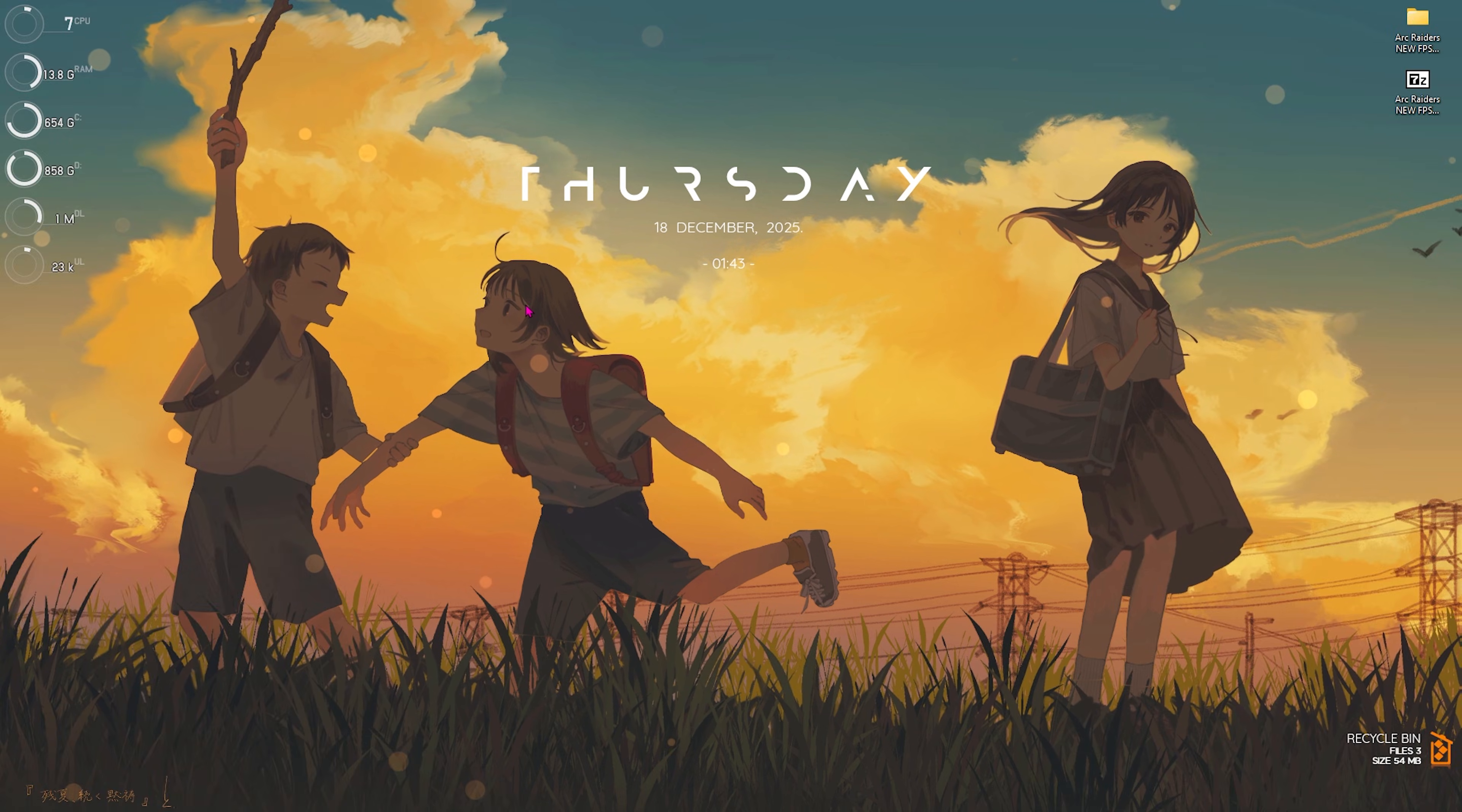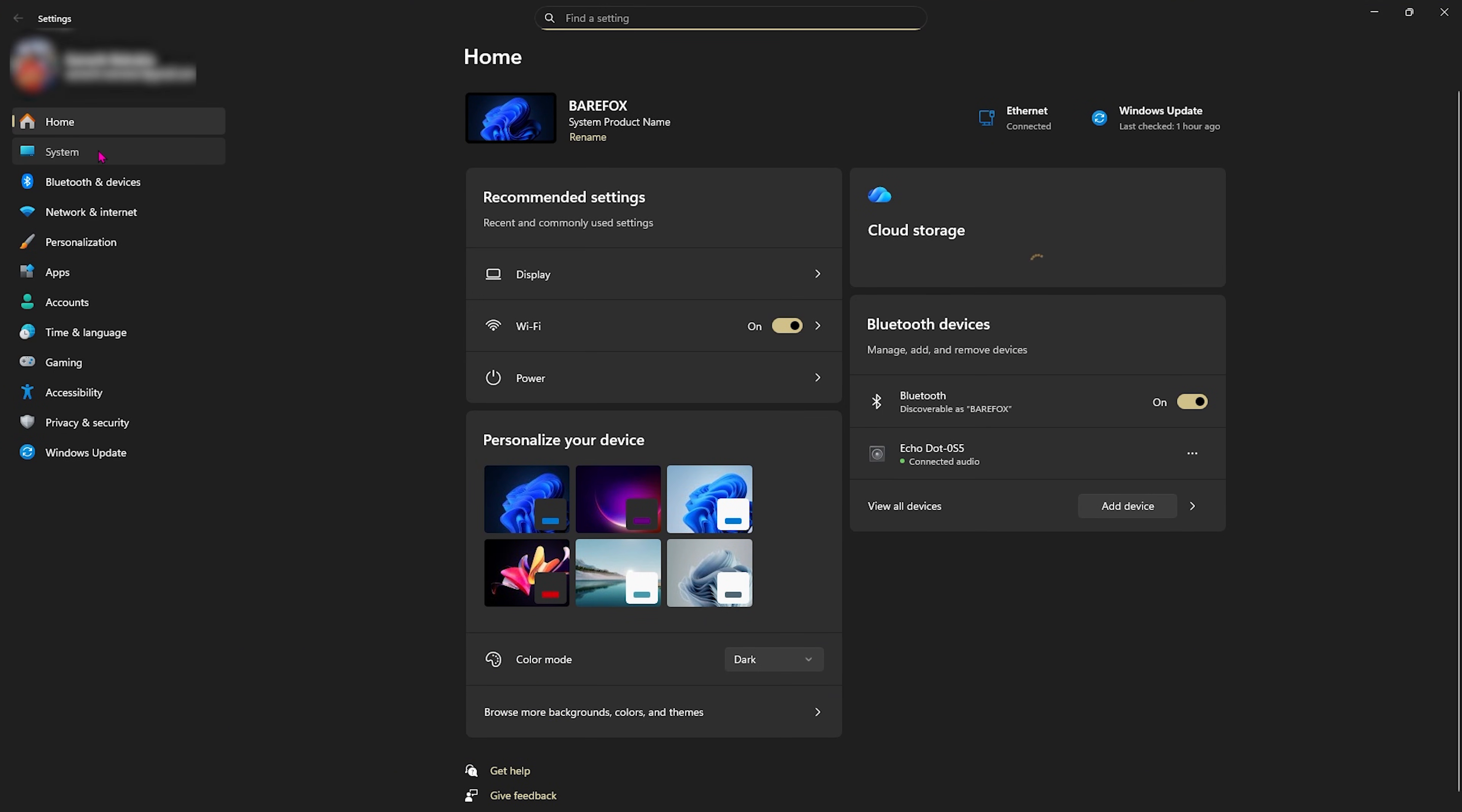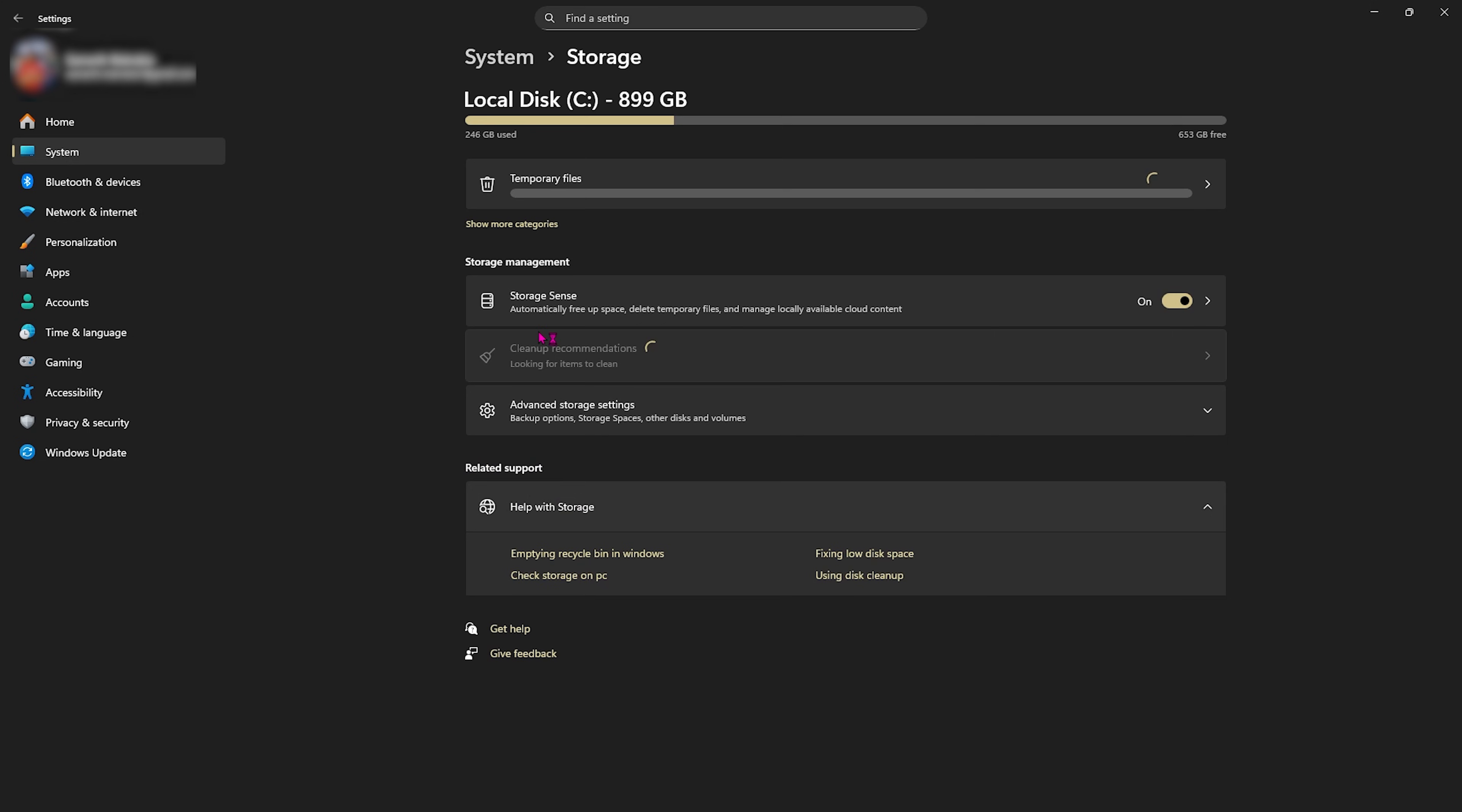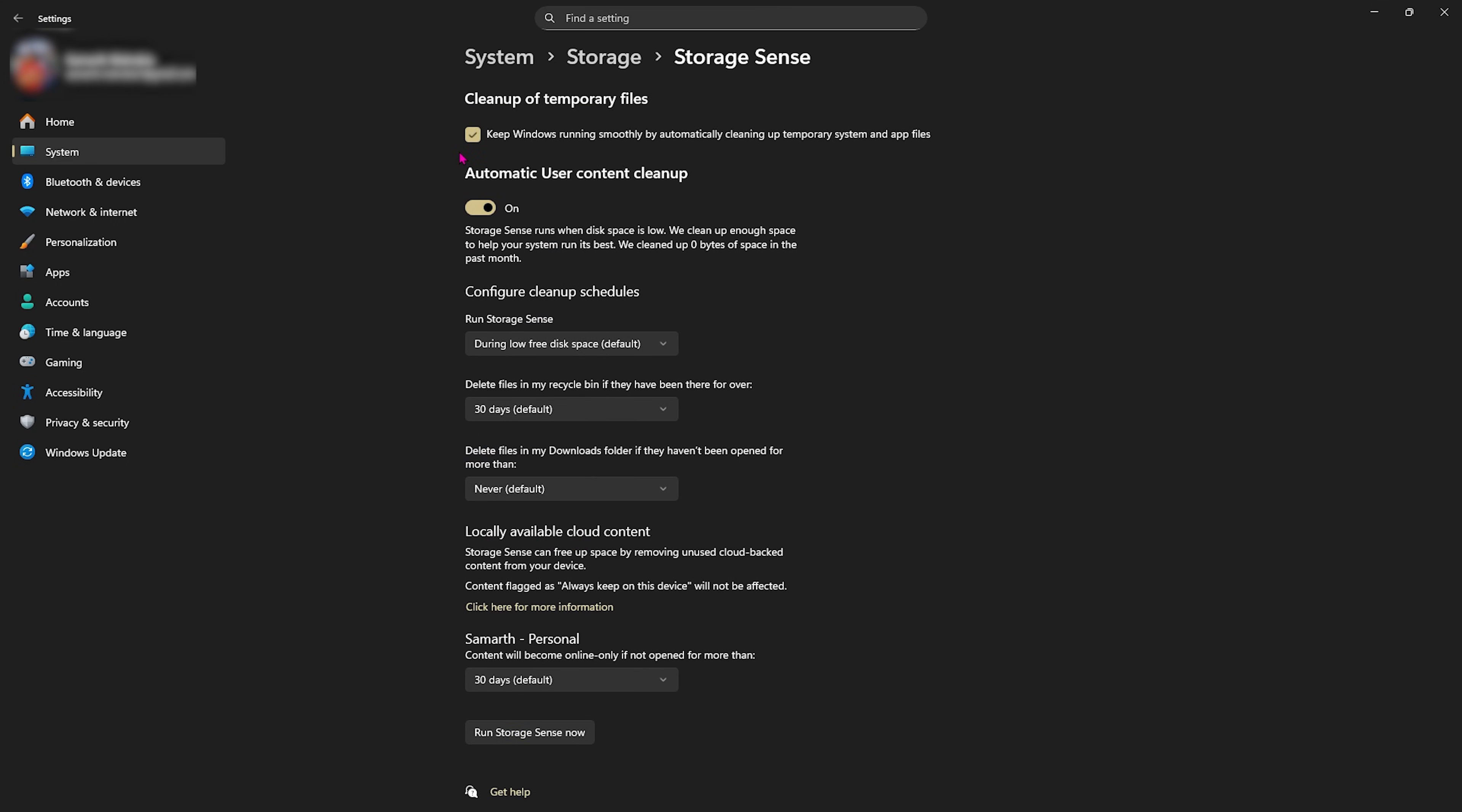Step number one is the best Windows settings. Simply search for Settings on your PC. Once you're here, come down to System, then head over to Storage, and you're going to have to enable Storage Sense. This will help you automatically free up disk space, delete temporary files, and clean unwanted and unnecessary data from your PC. This is absolutely safe to do. Simply turn it on and also check 'Keep Windows running smoothly by automatically cleaning up temporary system files and app files.' Once that is done, select 'Run storage sense now' and it will clean up your disk space.